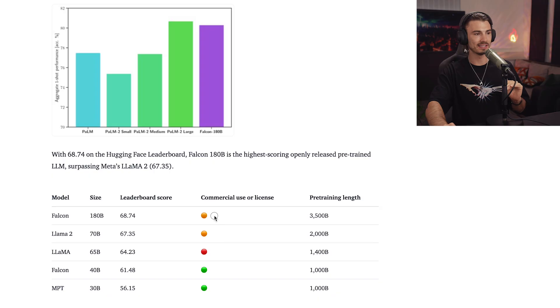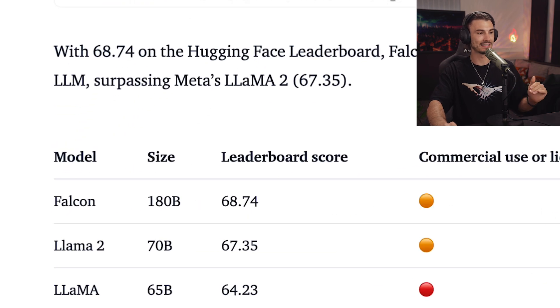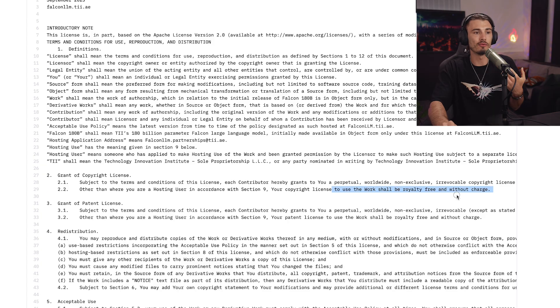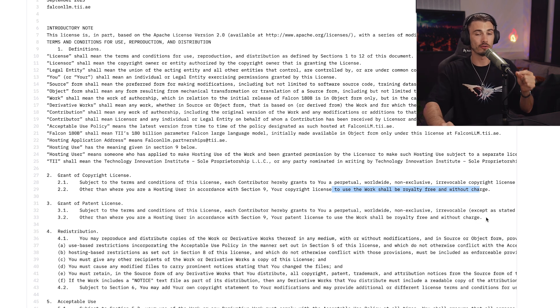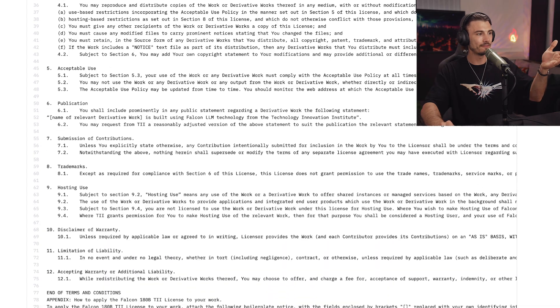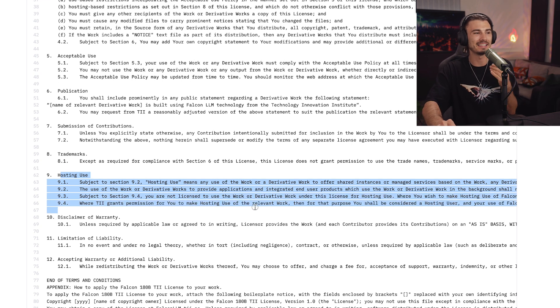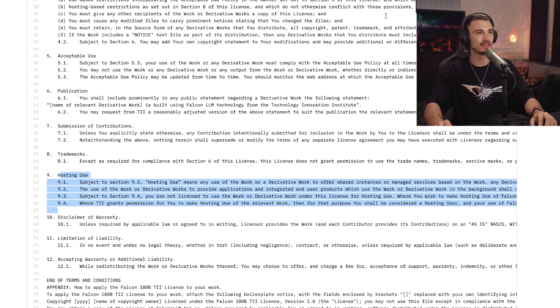Except for the benchmark that determines the performance of a model like this, we need to talk about the license, because the license is not as straightforward as you might expect from an open source model. As you can see, it's not fully green here like the last Falcon model. It's fully royalty-free without charge for your project if you're not a hosting user. It's defined in paragraph nine, but honestly, after reading through this five times, I still didn't fully understand what this means.